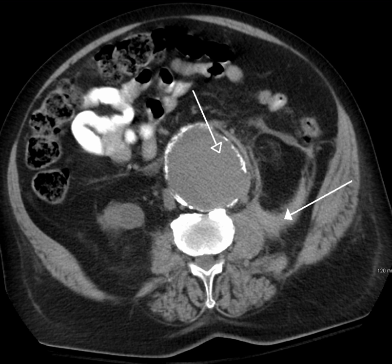Used primarily in ultrasound imaging, capturing the image produced by a medical imaging device is required for archiving and telemedicine applications. In most scenarios, a frame grabber is used in order to capture the video signal from the medical device and relay it to a computer for further processing and operations.